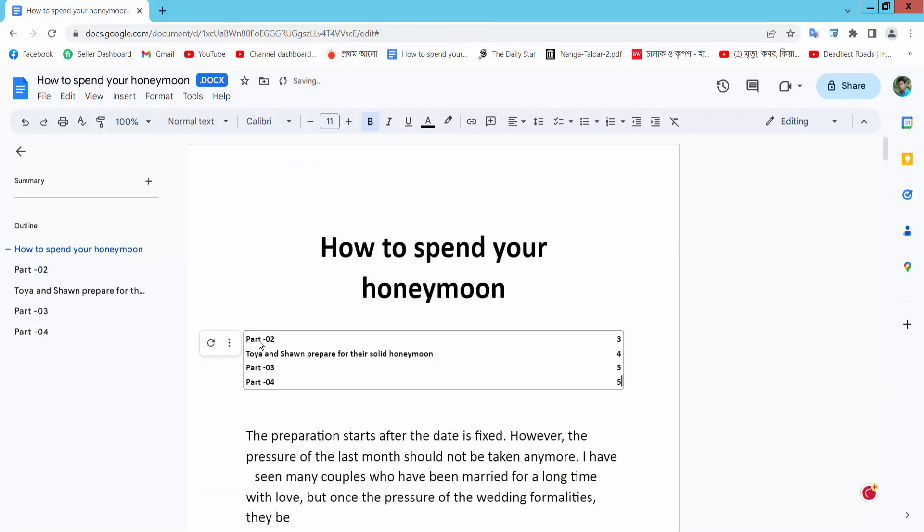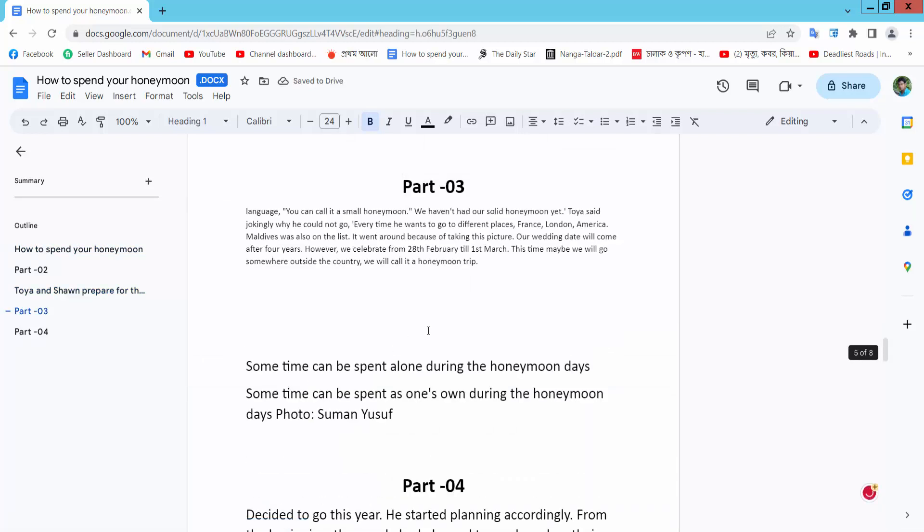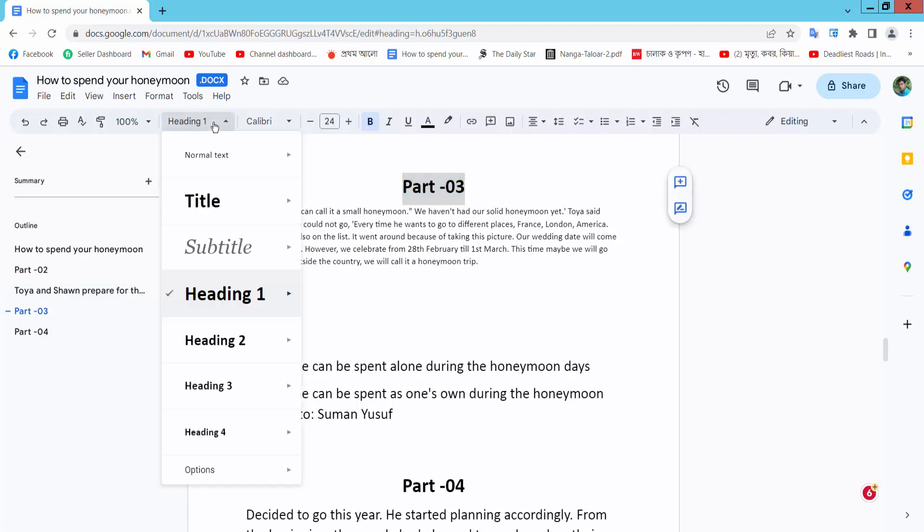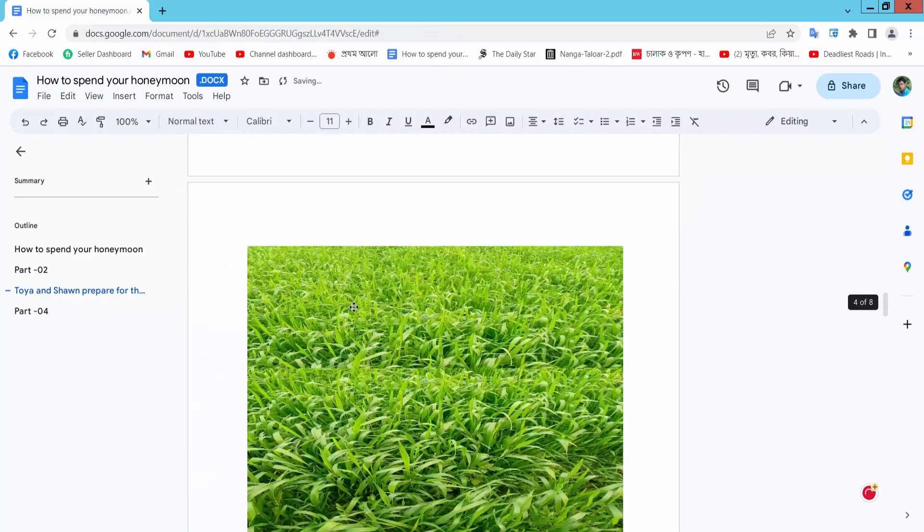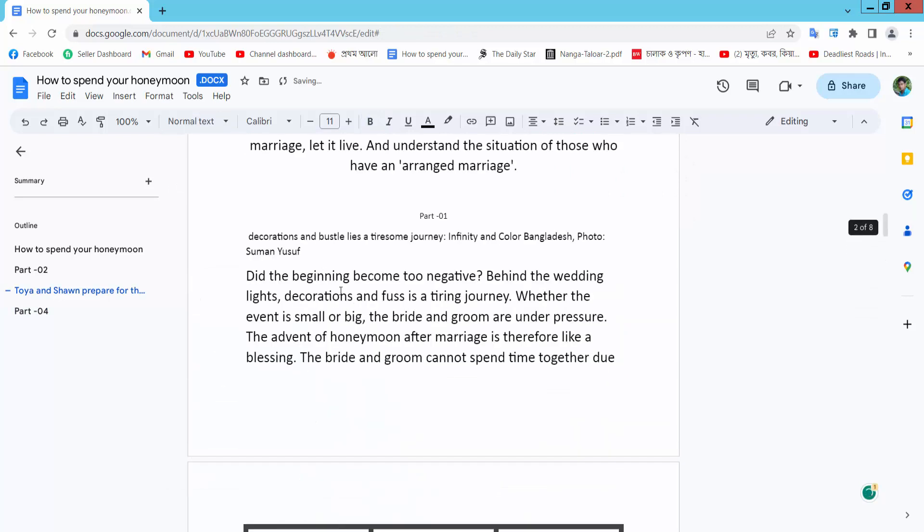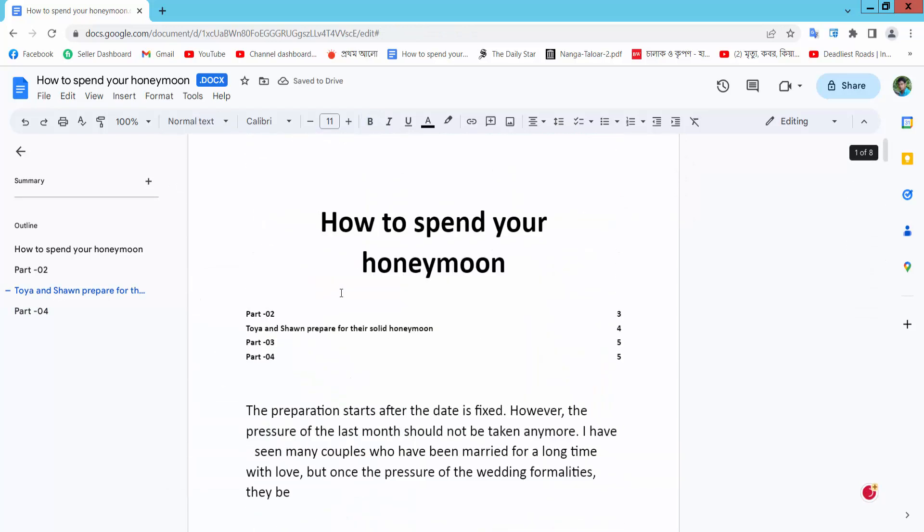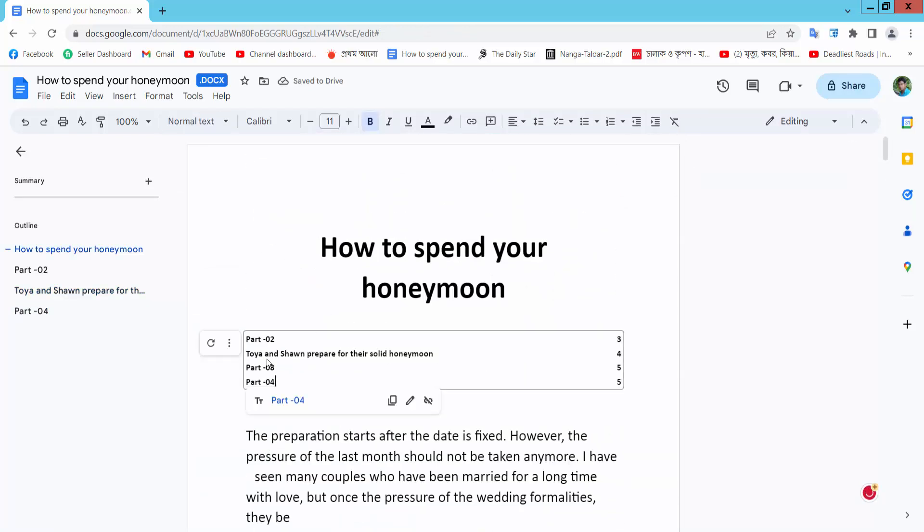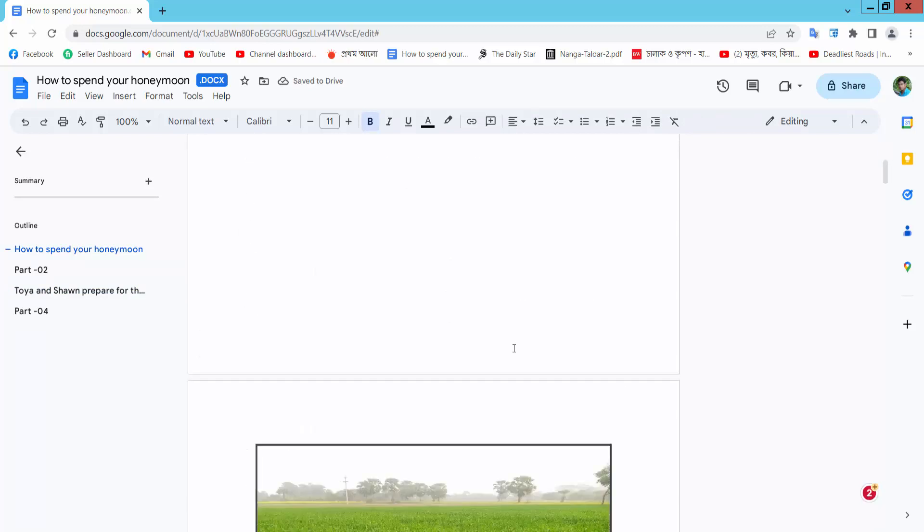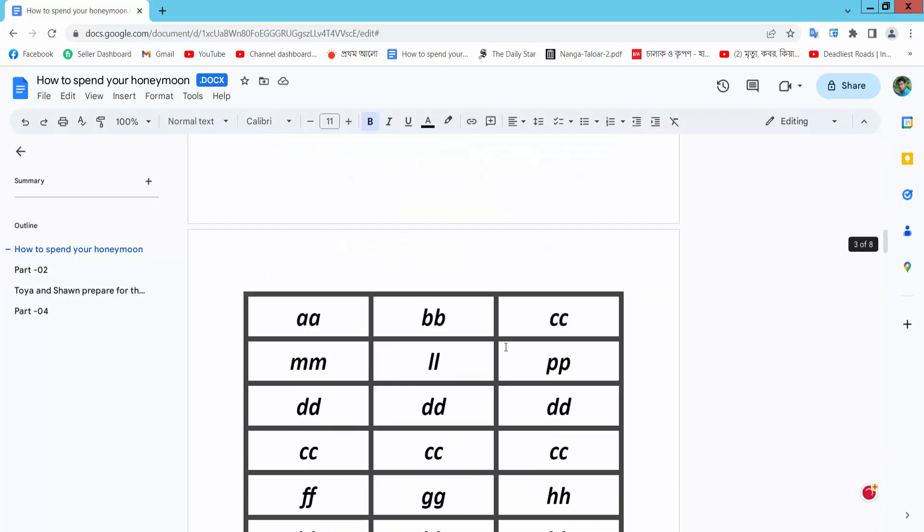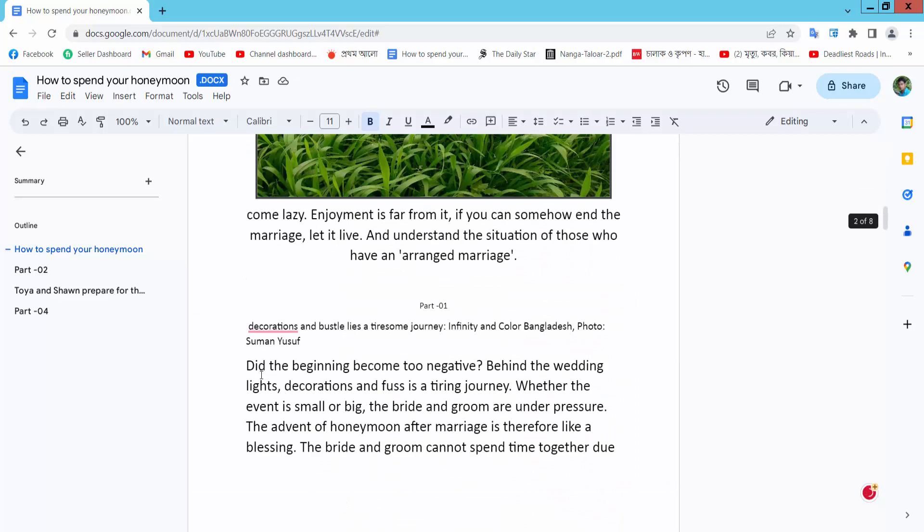Part one link already removed. I remove this part two, sorry, part three, and select here normal text and refresh this. Part three already removed. Also, I will add new content link.